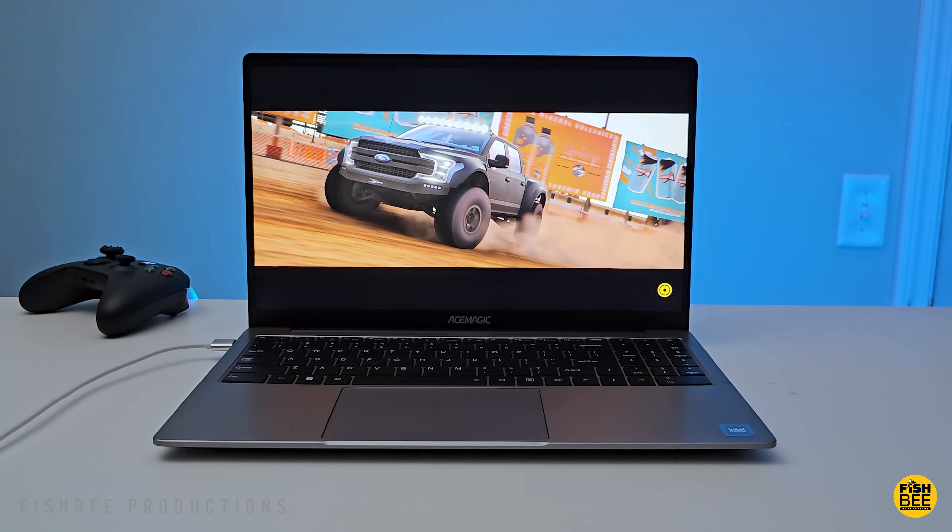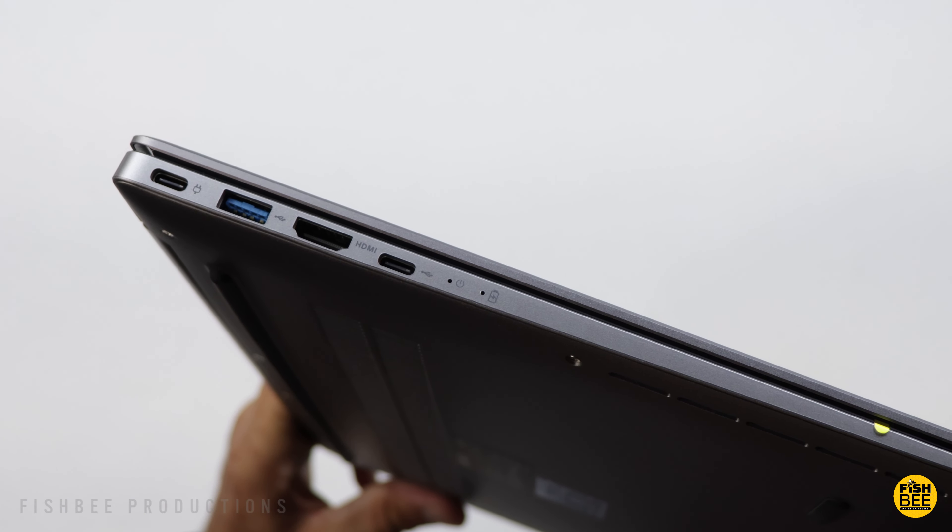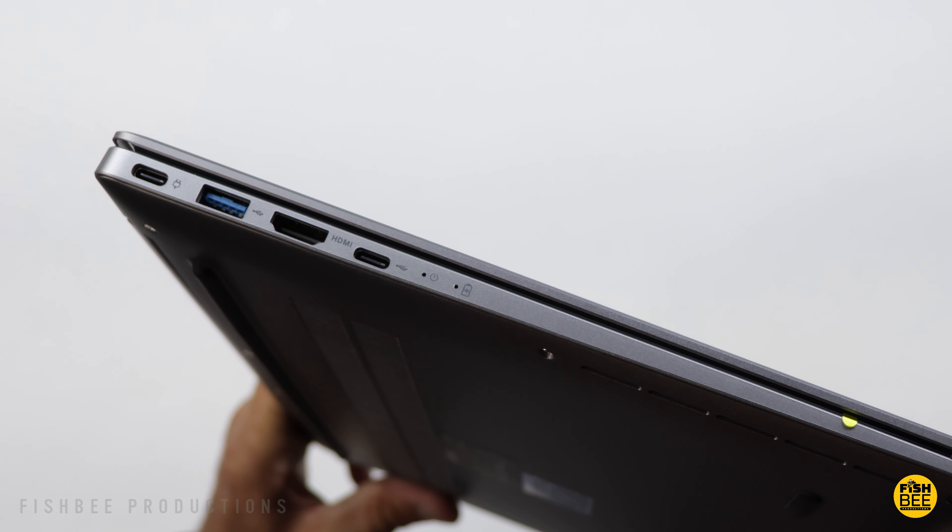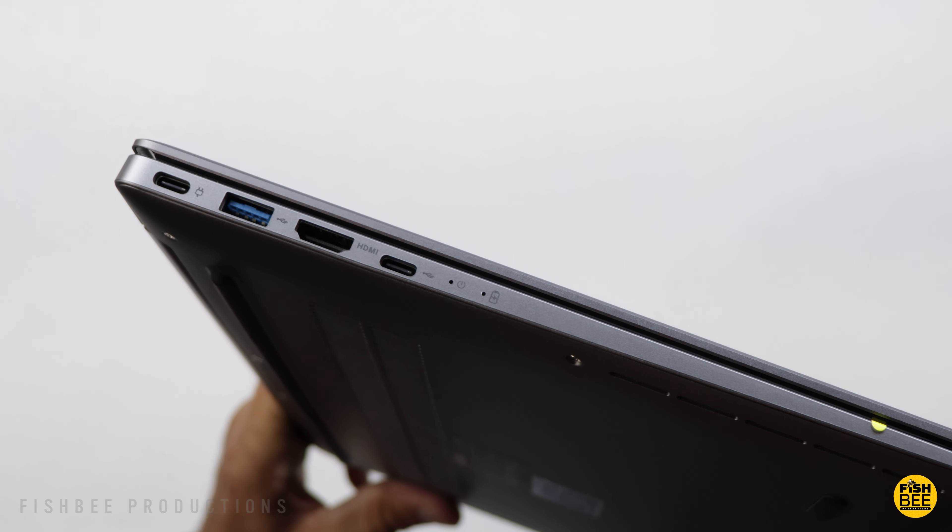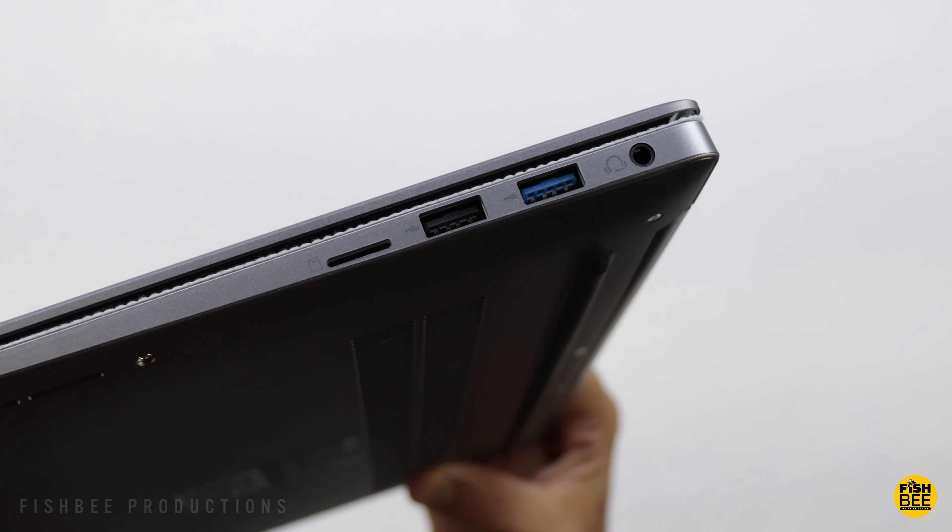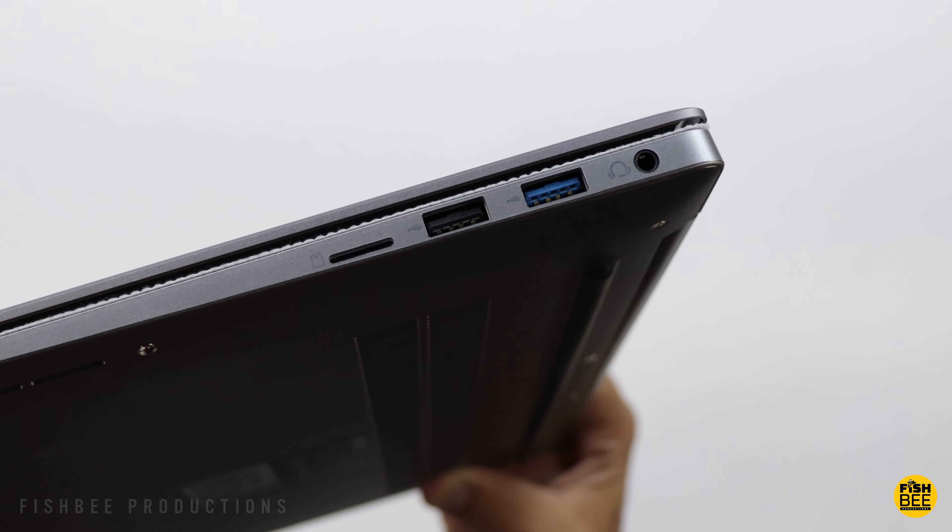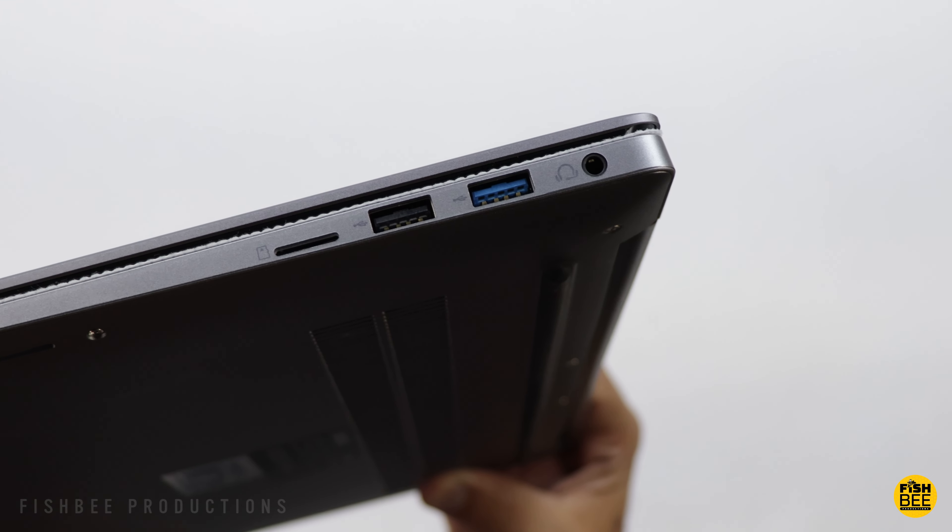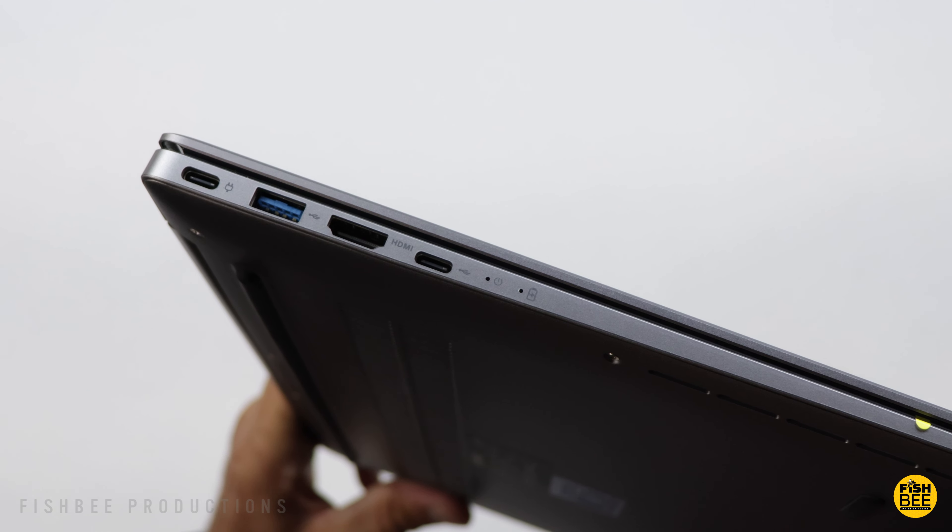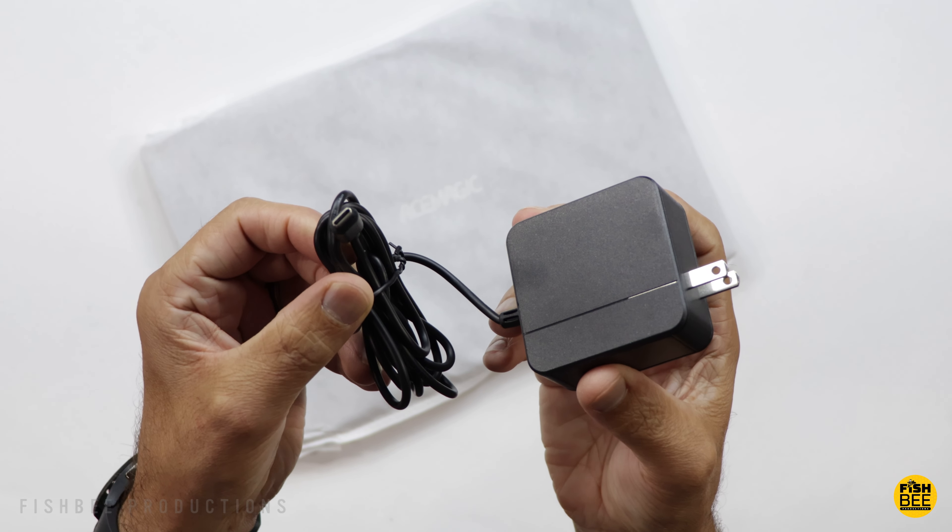It also has a decent amount of ports: HDMI, USB 2.0, two USB 3.2 ports, a USB-C port, a headphone jack, an SD card slot, and it charges through a separate USB-C port on the side.